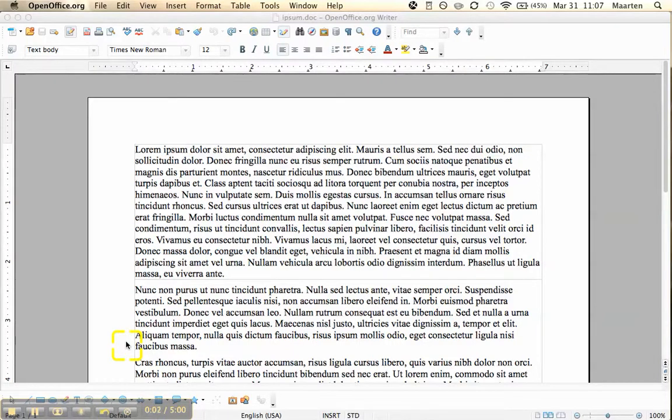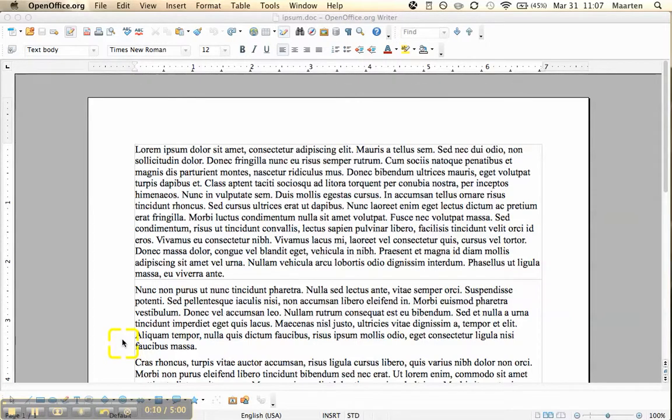Welcome to OpenOffice Video. I am Martin and in this video I will show you how to format text boxes. When you insert a default text box, I will show you.